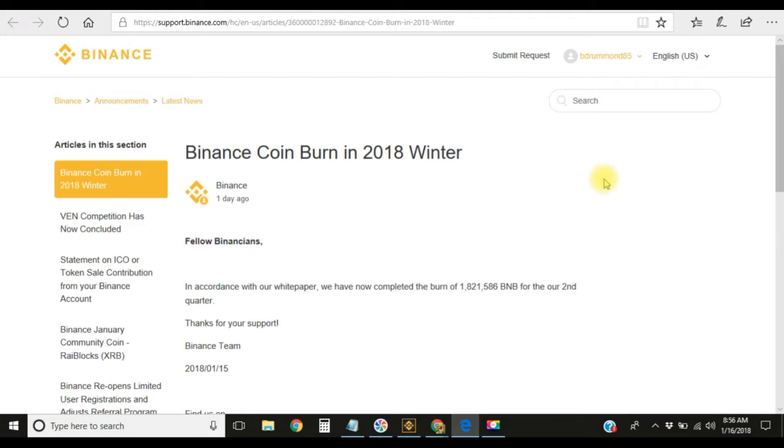On January 15th they completed their burn. They actually burned 1.8 billion coins for the second quarter. That's a good thing because that's fewer coins on the market, so it brings more value to their coin itself. If you do not have any BNB coins, you may want to check out the charts to see when the best time would be to buy it.